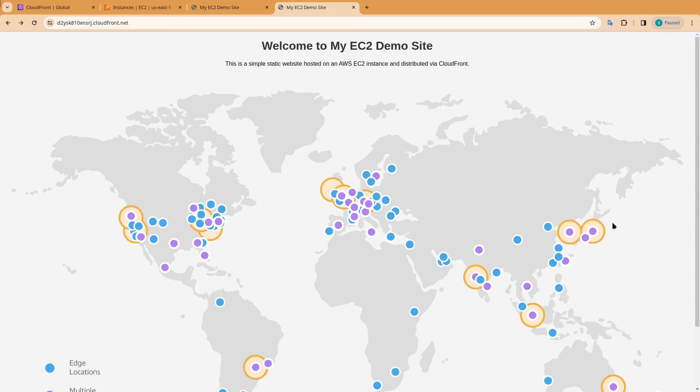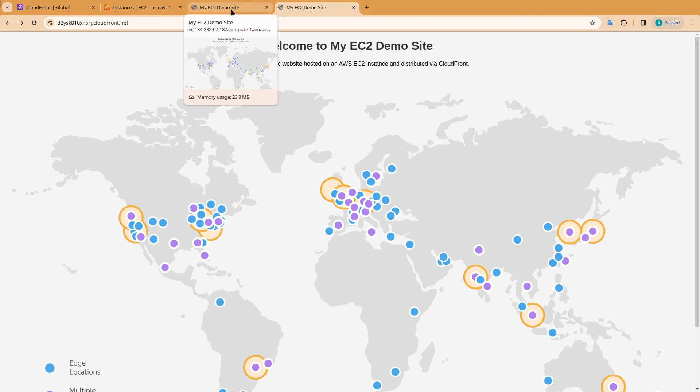This means we have successfully connected the EC2 instance website to CloudFront. That's it for this one. Thank you for being with Elite Cloud.